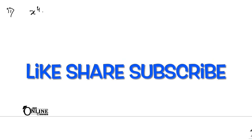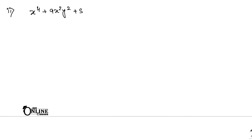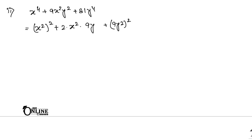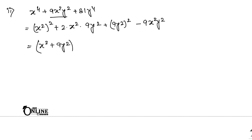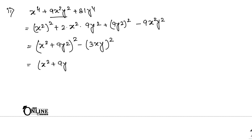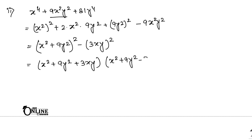Sum number 10.2: x⁴ plus 9x²y² plus 81y⁴. Write as (x²)² plus 2·x²·9y² plus (9y²)² minus 9x²y². This forms (x² plus 9y²)² minus (3xy)². Apply difference of squares: final answer is (x² plus 9y² plus 3xy)(x² plus 9y² minus 3xy).